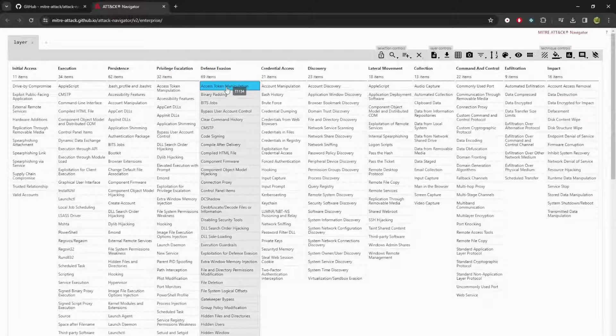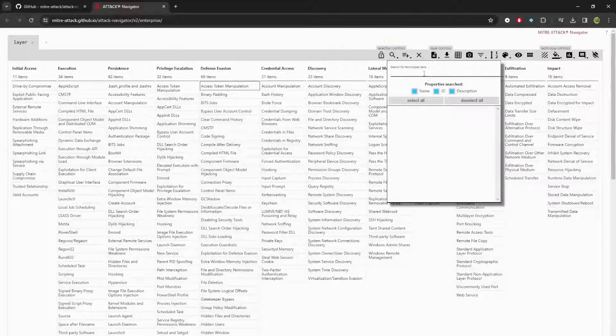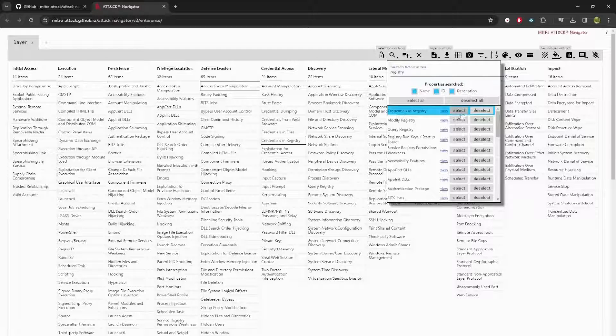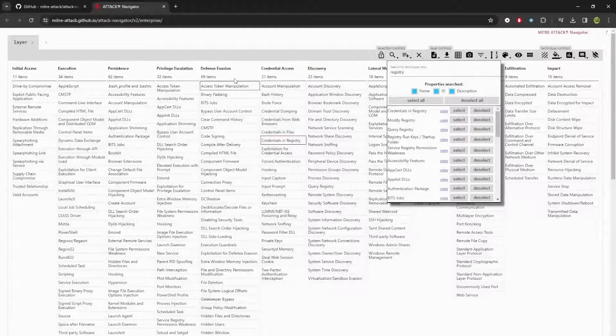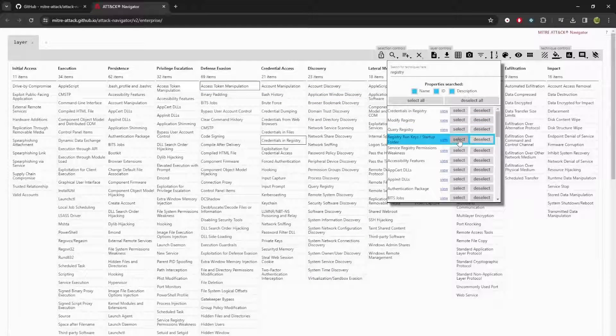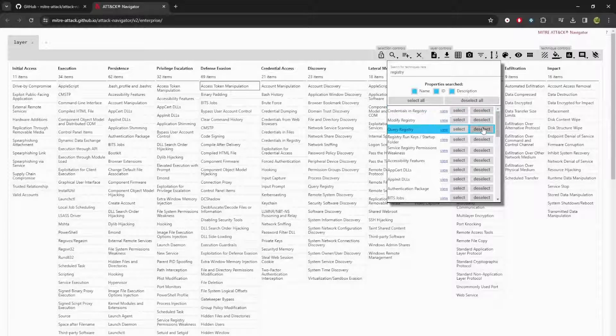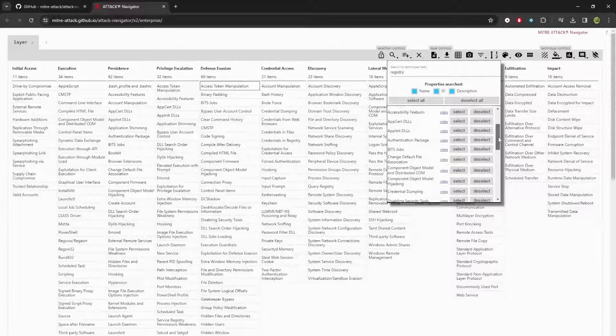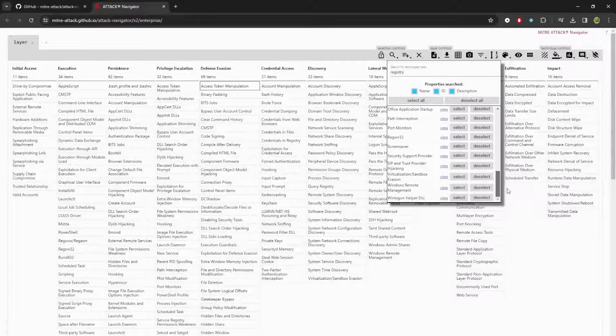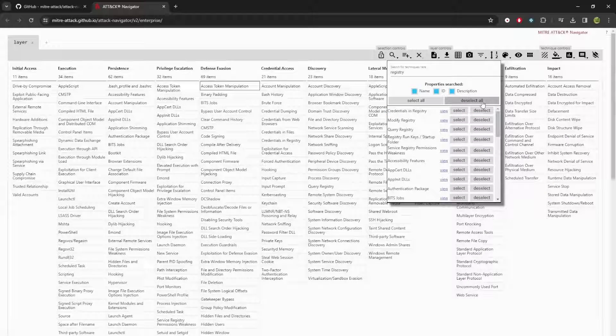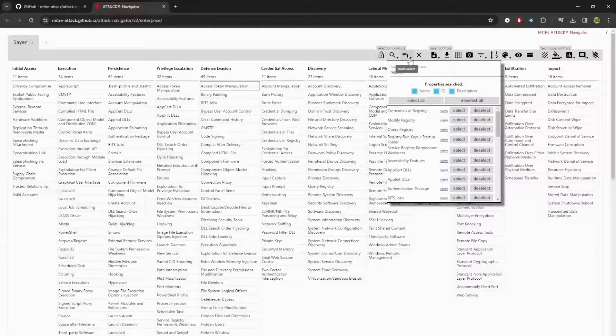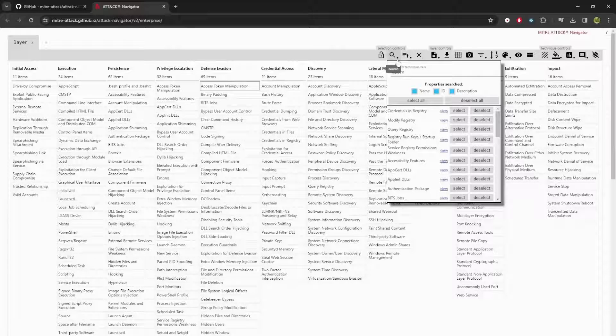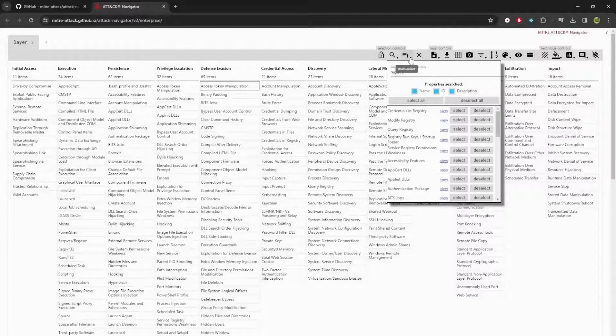We have that search menu here. For example, if you want to see all techniques mentioning registry, you can do a quick search for registry and those will pop up. You can also do multi-select, which allows you to select either groups or software, which if you recall from my first video, we have pages in our attack site where MITRE Corp goes through open source reporting and gets examples of different groups and software using the attack techniques.